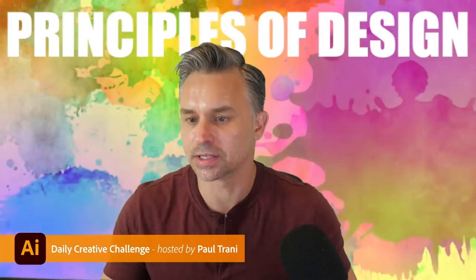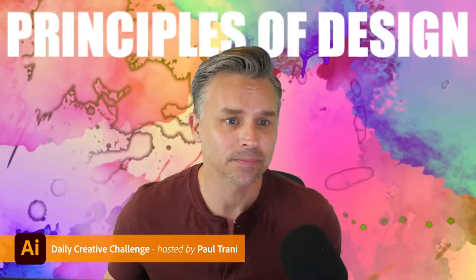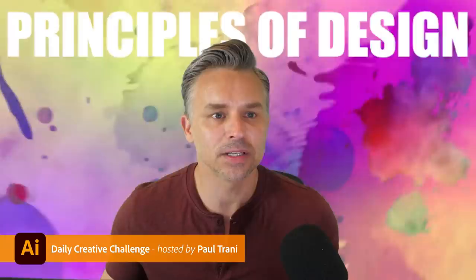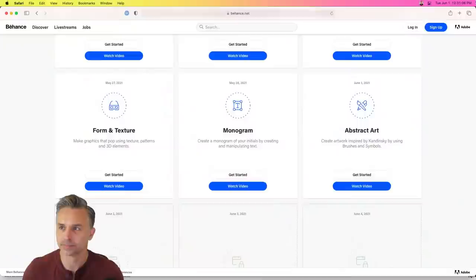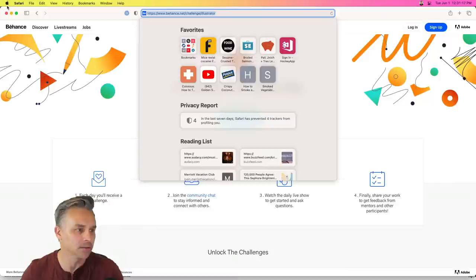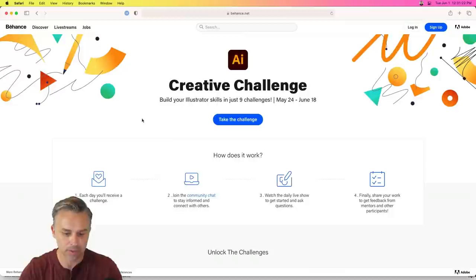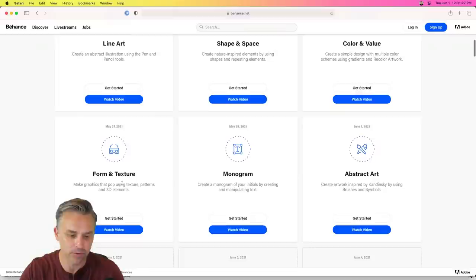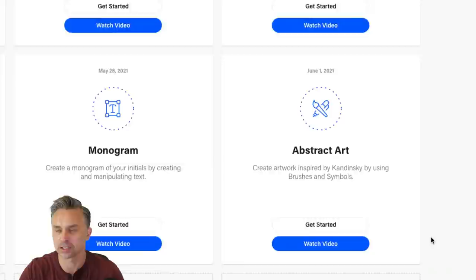A wonderful Tuesday to everyone. You can always go to behance.net/challenge/illustrator — that's where I am and where the files will be. Scrolling through, we went through line, shape, space, color, value, form, and texture, and created a fun monogram on Friday. Today we're getting into abstract art and some design principles.